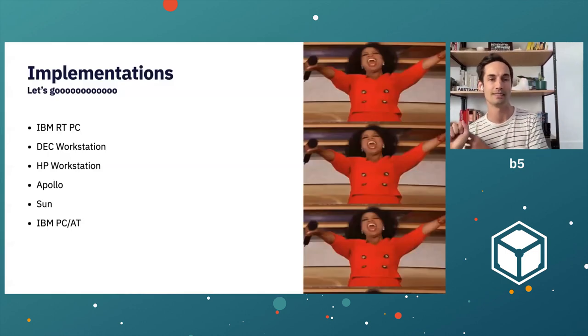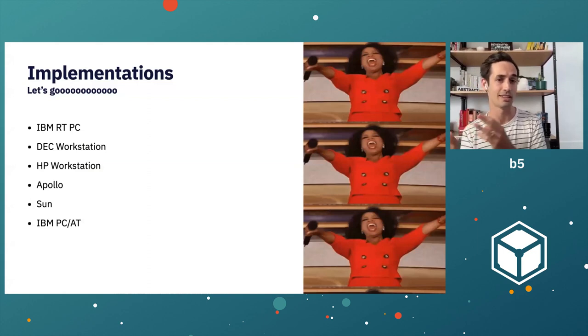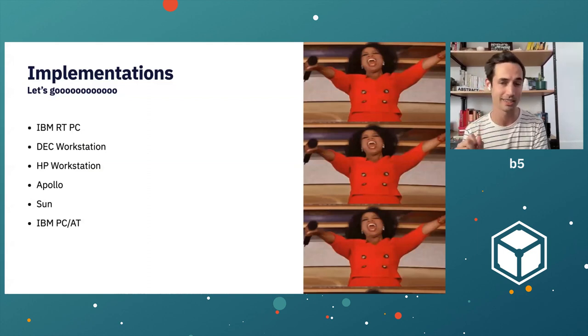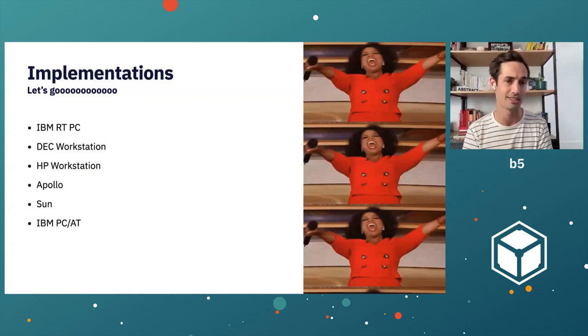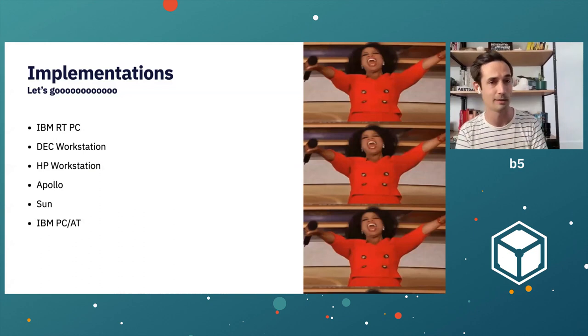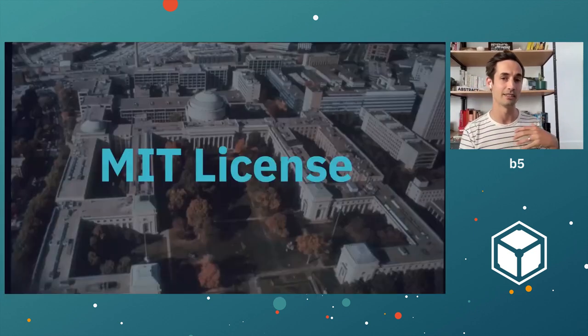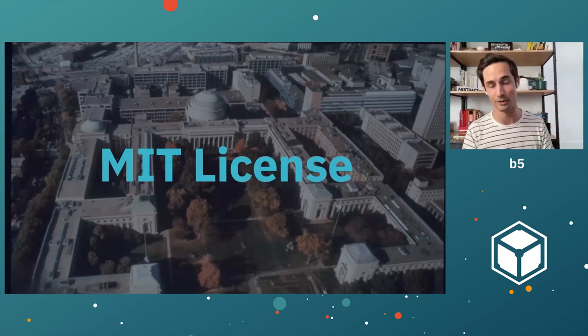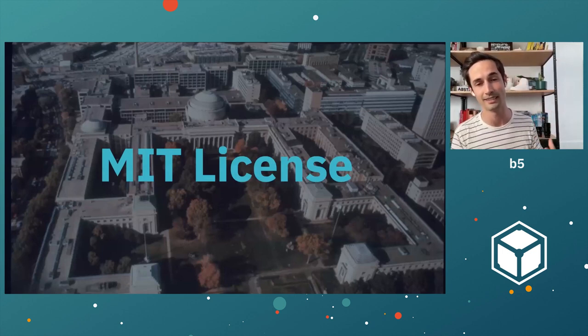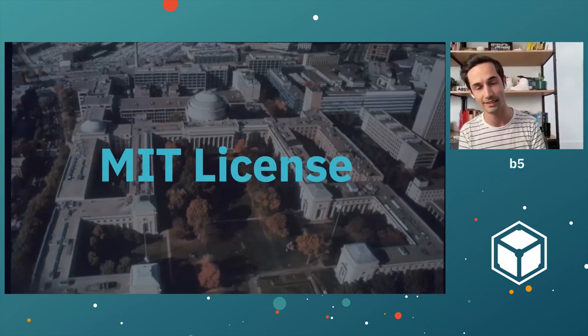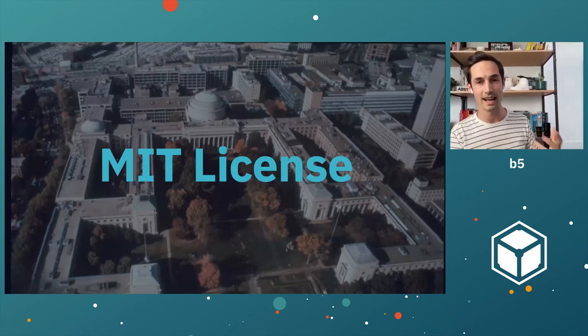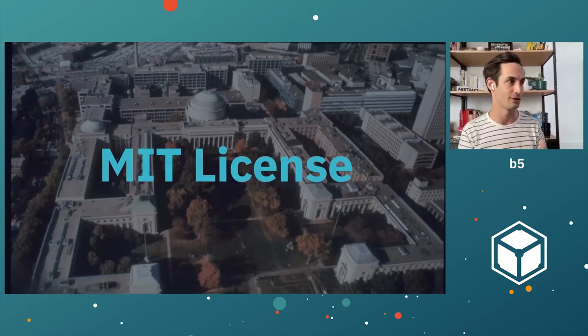A number of implementations get written. We get one for the IBM RTPs, PC, DEC workstations, HP workstations, Apollo workstations, Sun workstations. The IBM personal computer gets an implementation. And all of this is because of a thing that was brand new to this project, which we now understand is the MIT license. And yeah, this project is actually kind of one of the precursors to open source.